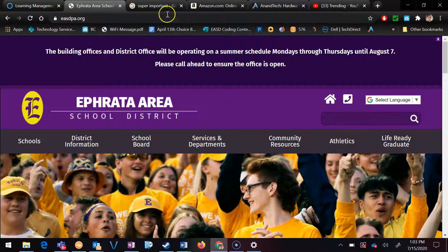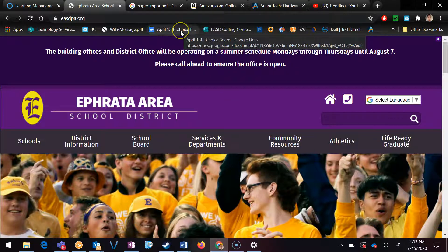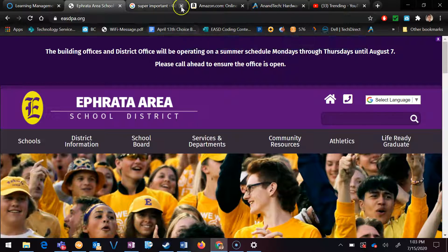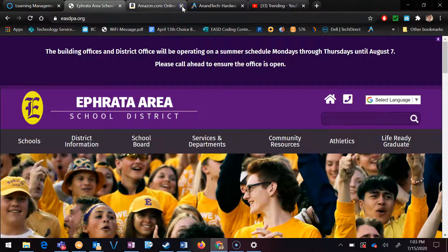So I've got multiple tabs opened here, and each tab is loaded to a different website. And if you are ever accidentally clicking around and you click the X to close the tab accidentally, this trick could be used to recover that. So I'm going to take this tab here called Super Important, and I'll just close it.